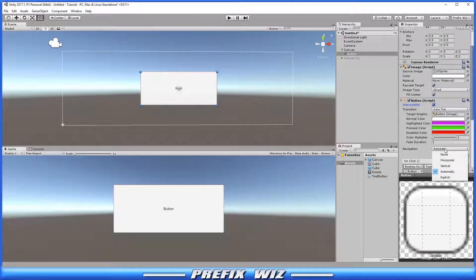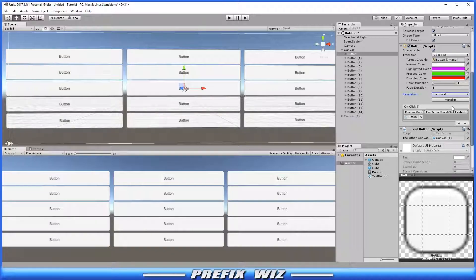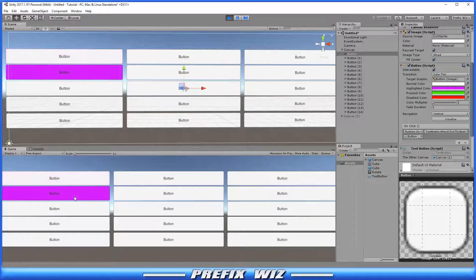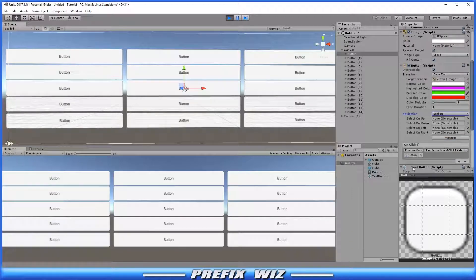Then we jump down to Navigation. It says Automatic by default. You have None, Horizontal, Vertical, Automatic, and Explicit. For None, there is no preset navigation — the user must manually find and push the button. Horizontal means the native device's arrow keys, tab key, or navigation keys will navigate buttons left to right. Vertical will navigate buttons in a vertical manner. Automatic will handle it automatically based on however your system is set up. Explicit lets you specify exactly which keys or functions are used to navigate through the menu.